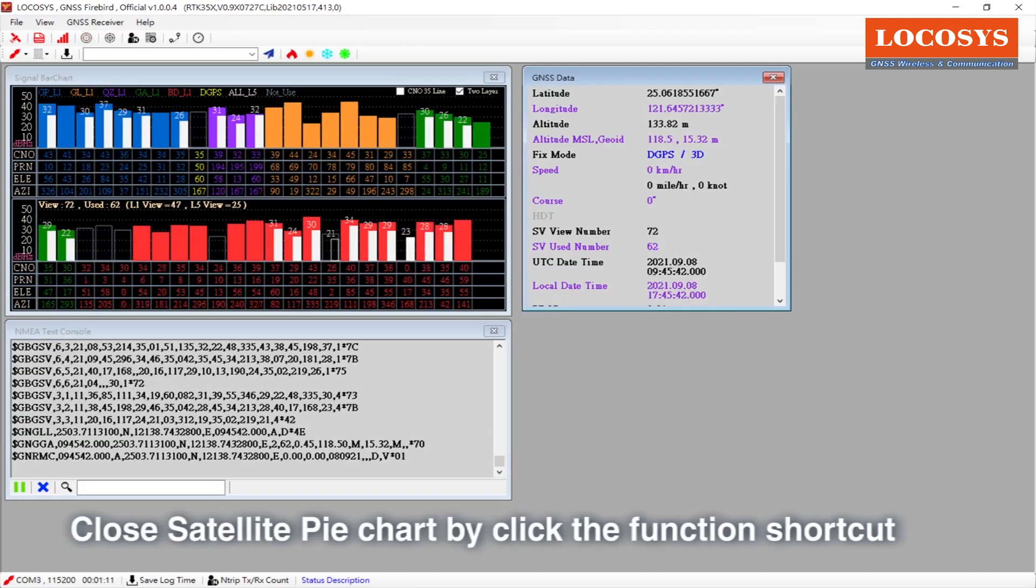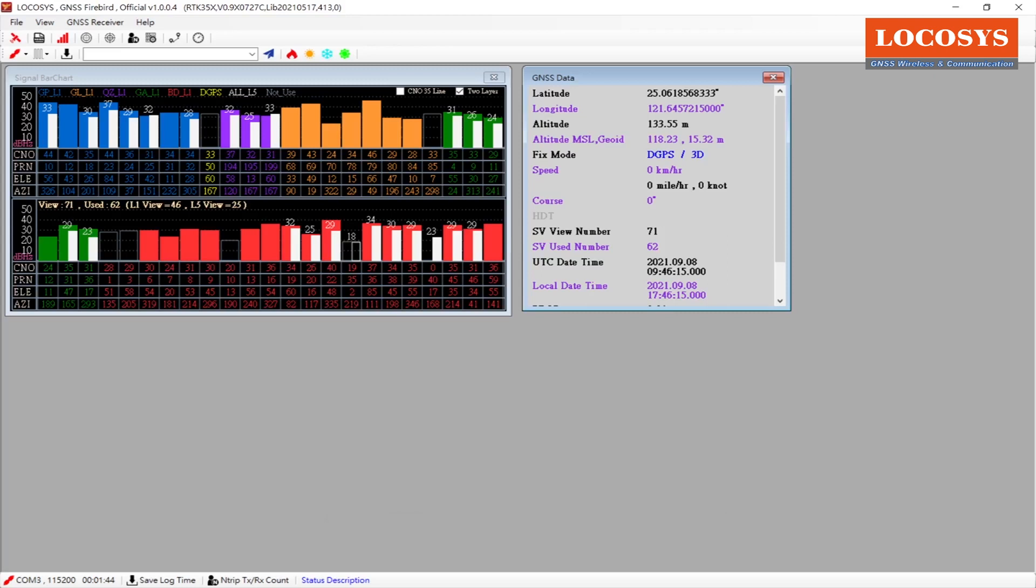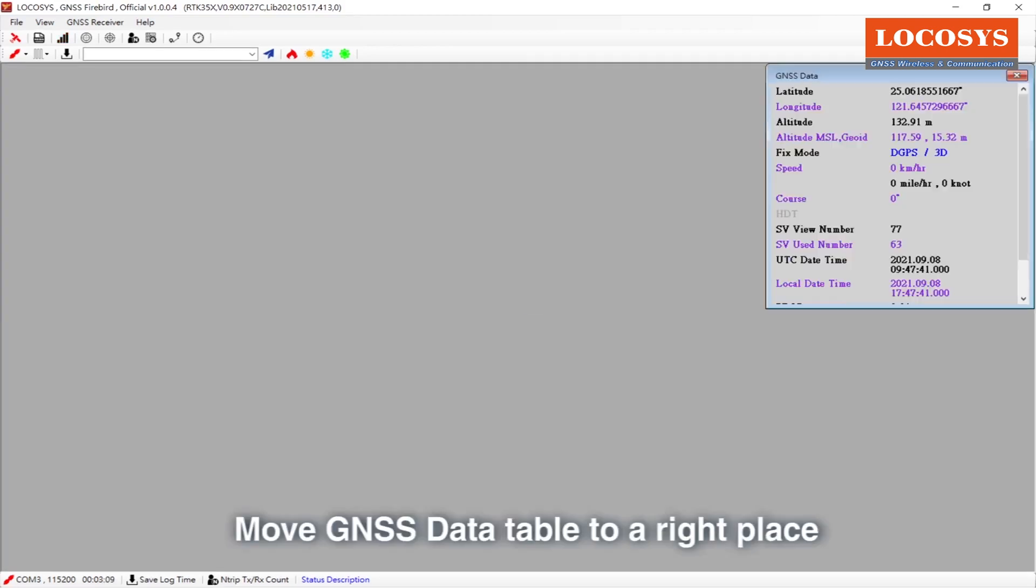Close satellite pie chart by clicking the function shortcut. Close NMEA text console. Close signal bar chart. Move GNSS data table to the right place.